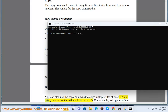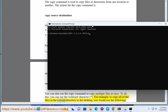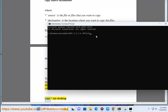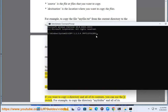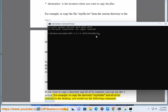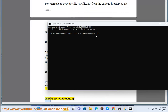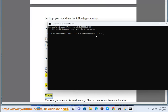You can also use the copy command to copy multiple files at once. To do this, you can use the wildcard character asterisk. For example, to copy all of the files in the current directory to the desktop, you would use: copy *.txt Desktop. If you want to copy a directory and all of its contents, you can use the /R switch. For example: copy /R myfolder Desktop.